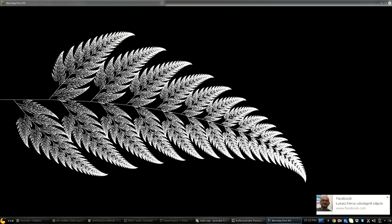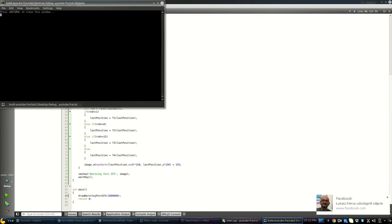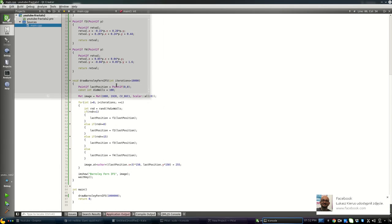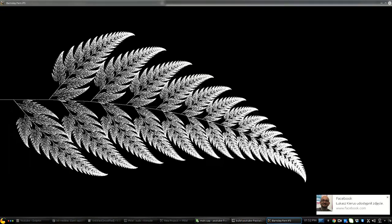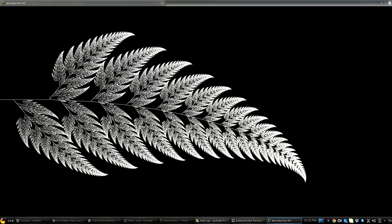It works — we have a very nice Barnsley Fern. I'm aware this tutorial was more complicated than the previous one, but I hope you've learned something new and have a clearer vision about fractals than before watching this video.